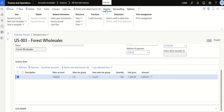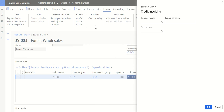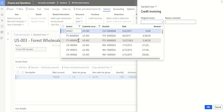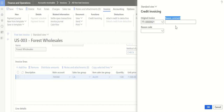Now, once the details are entered, to connect the original invoice with this credit note, look at the top menu under Invoice. Under Invoice Functions, there's an option called 'Credit Invoicing' — click on that. Once you click Credit Invoicing, you get an option to select the original invoice. Select the dropdown and pick the invoice from the list.